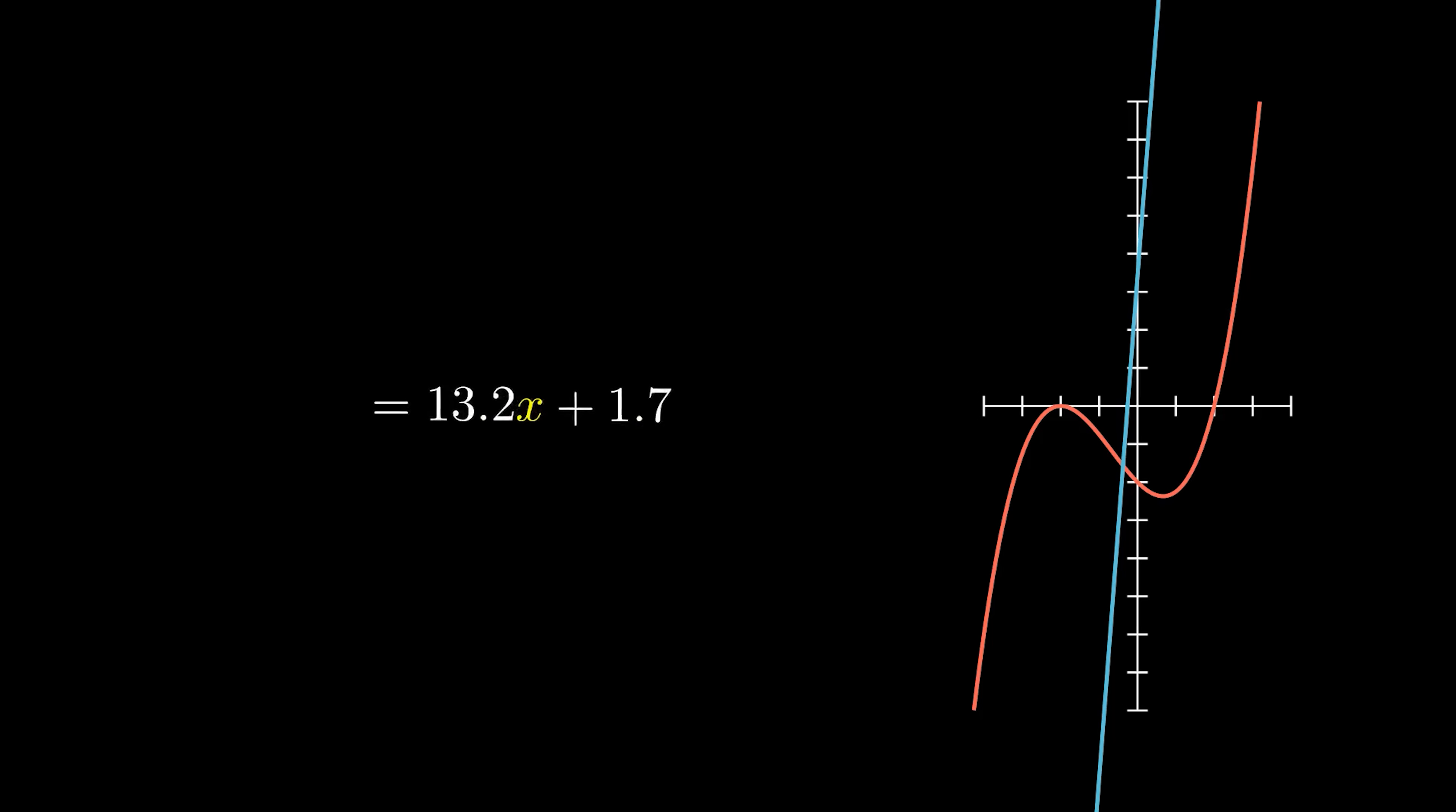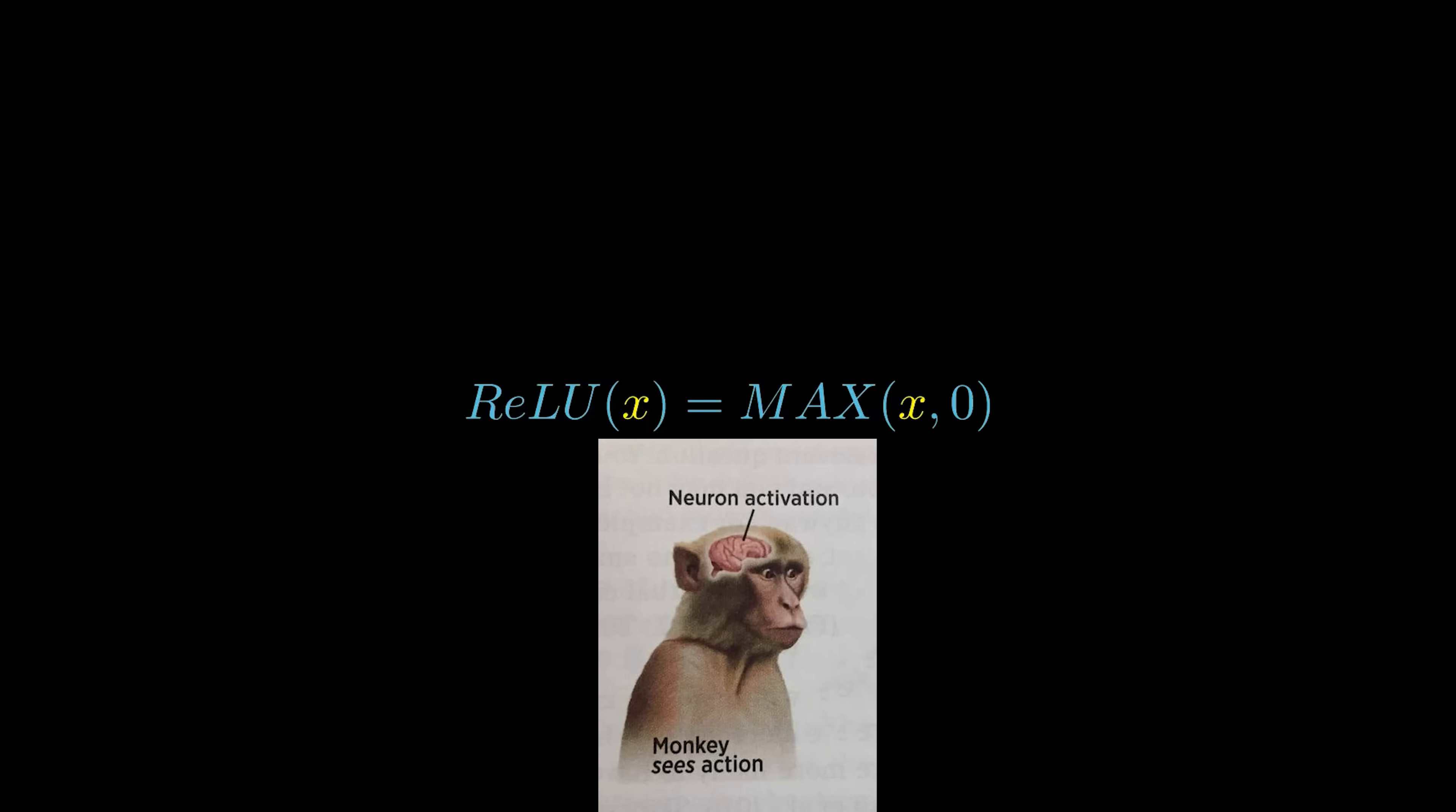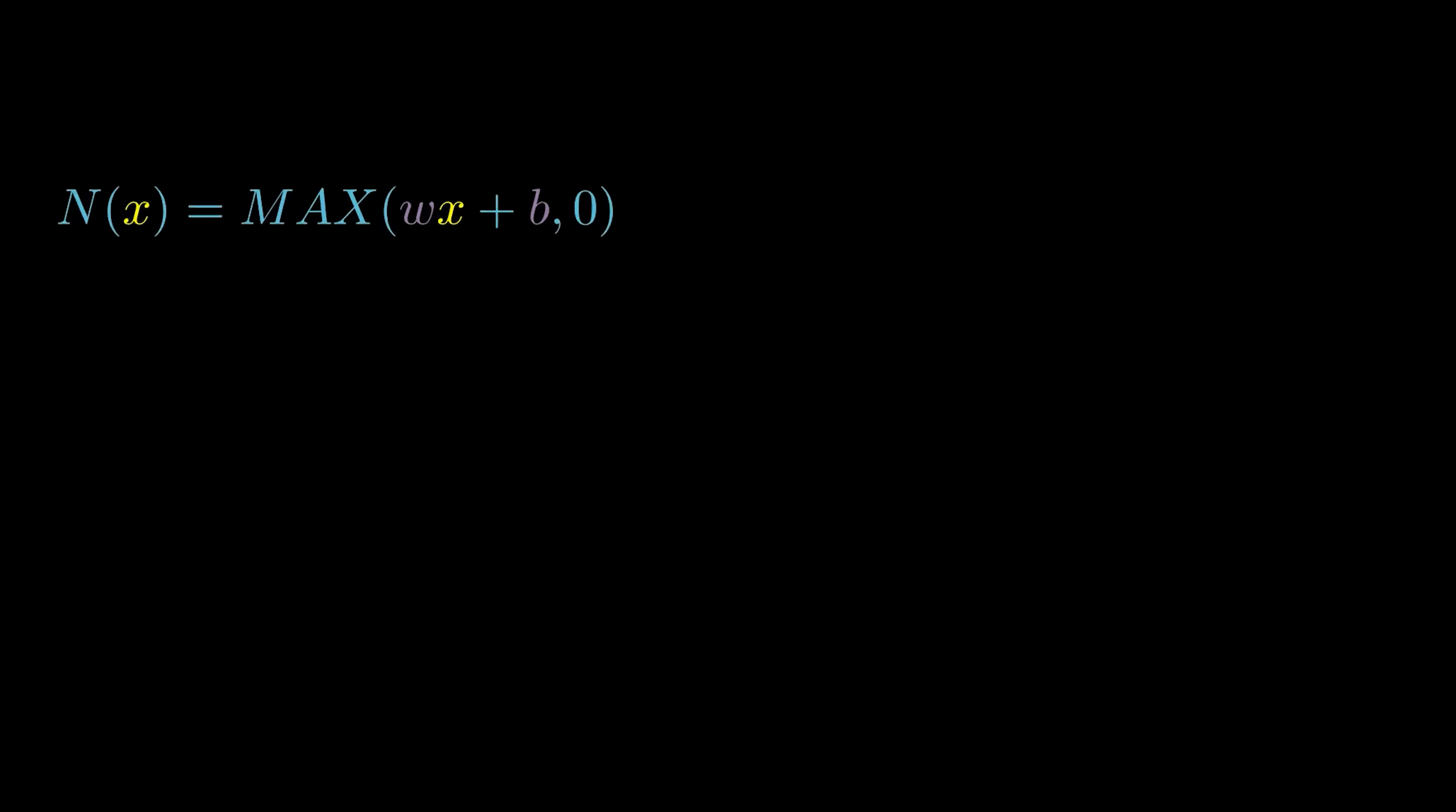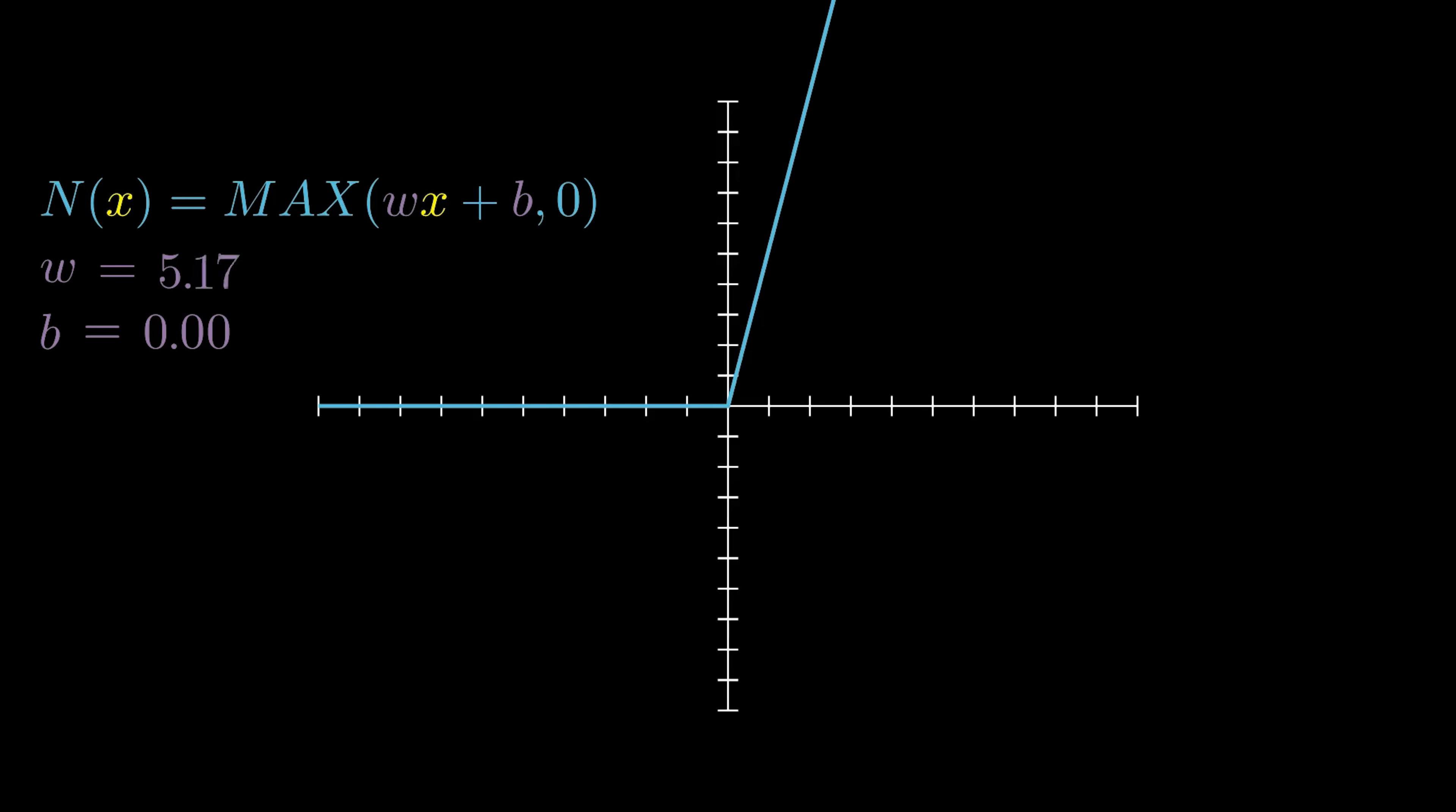We need something that is not linear, a non-linearity. In our case, we will be using a ReLU, a rectified linear unit. We use it as our activation function, meaning we simply apply it to our previous, naive neuron. This is about as close as you can get to a linear function without actually being one, and we can tune it with the same parameters as before.